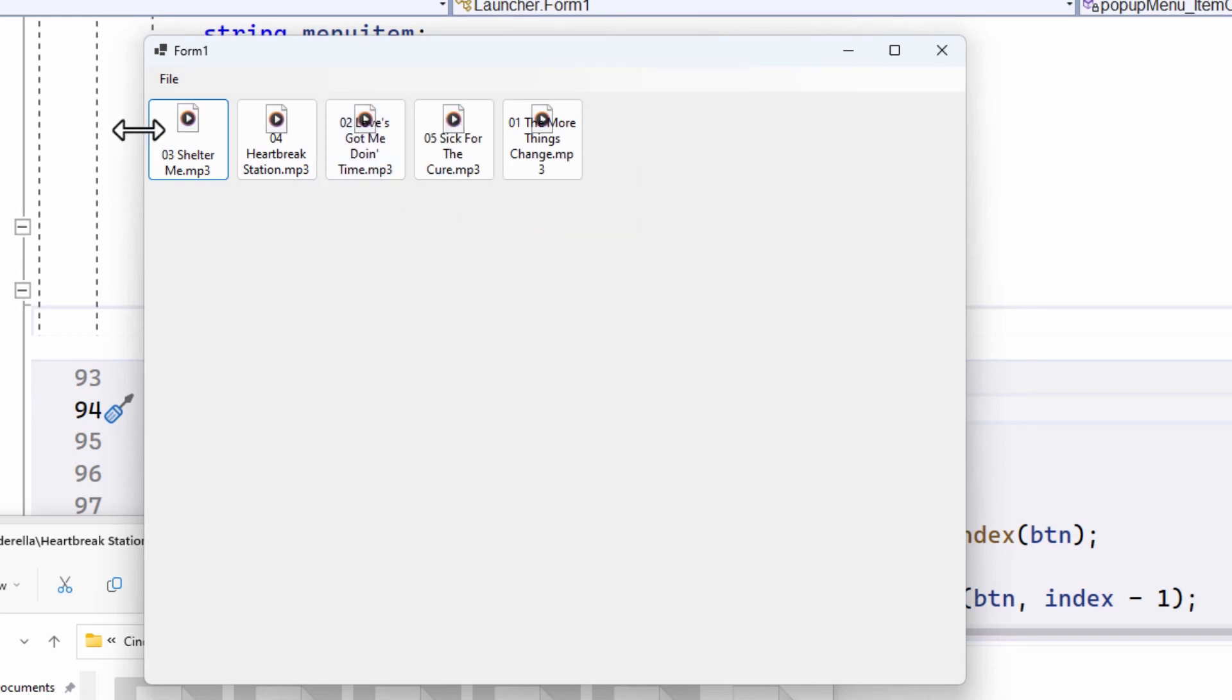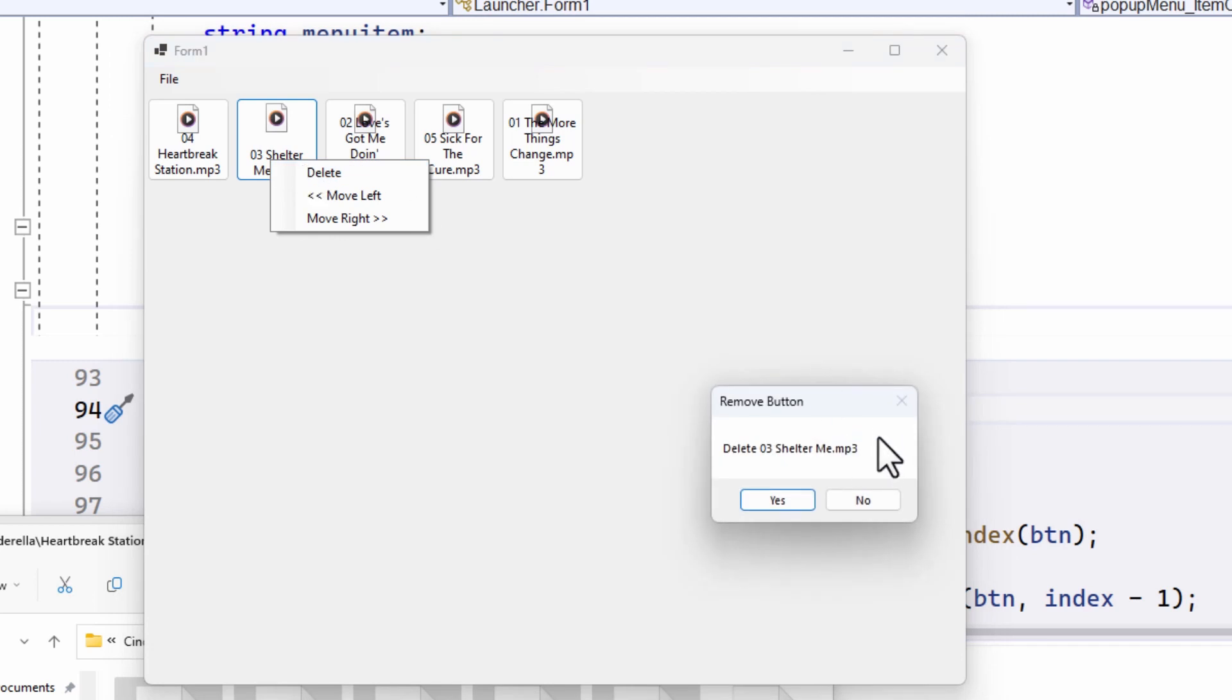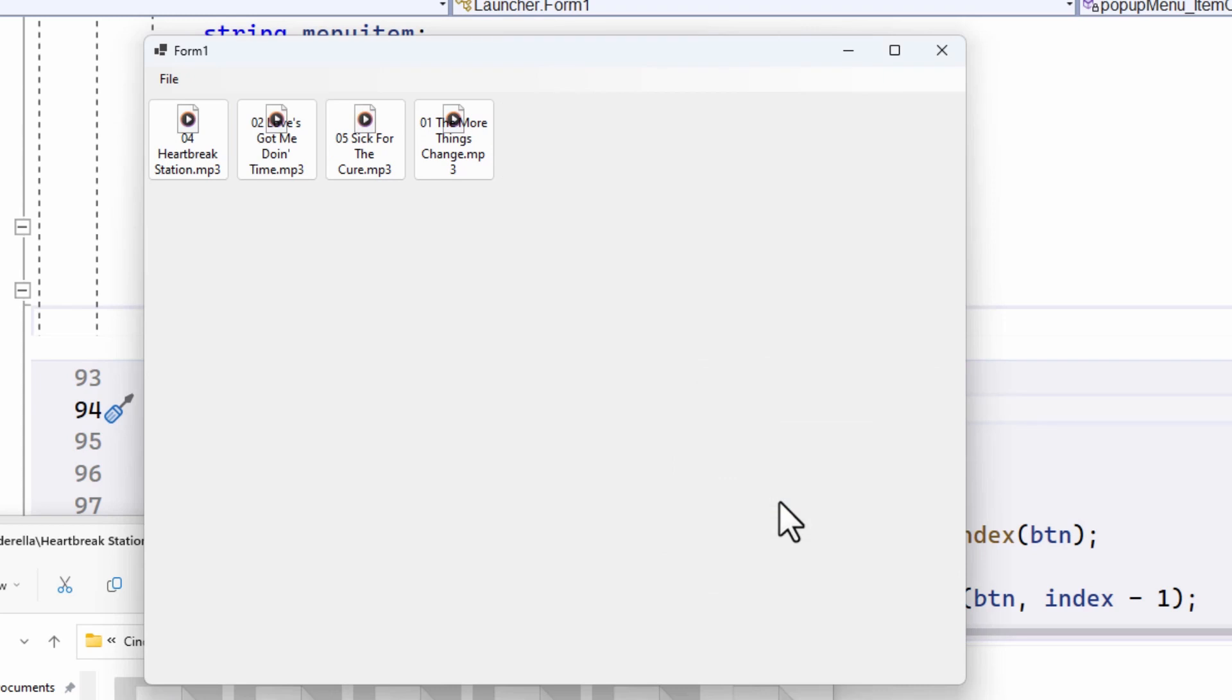And you can see it moves left in the order. Or if I do this one, 03, move right, and it moves right. And if I want to delete it, delete. Prompt here. Do I really want to delete it? Yes. So watch what happens to 03. And there it goes. And there you are.